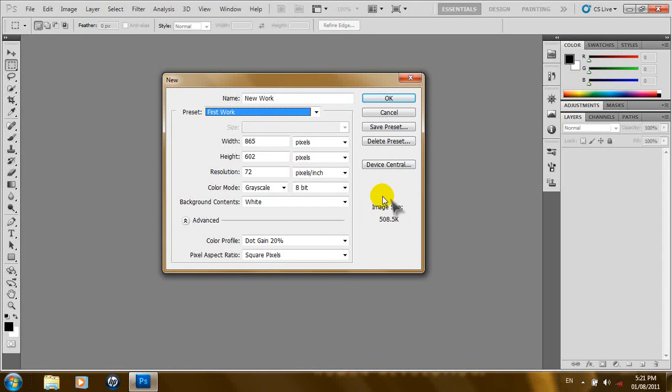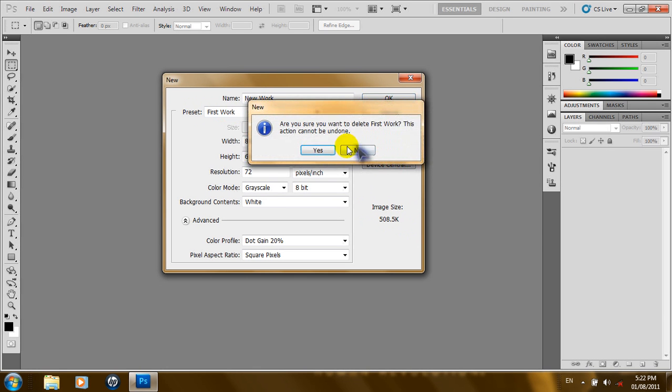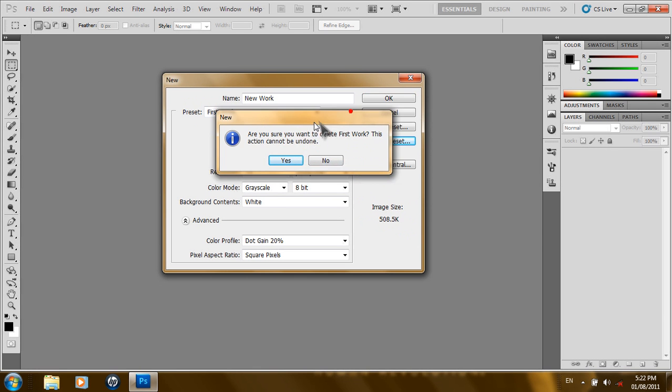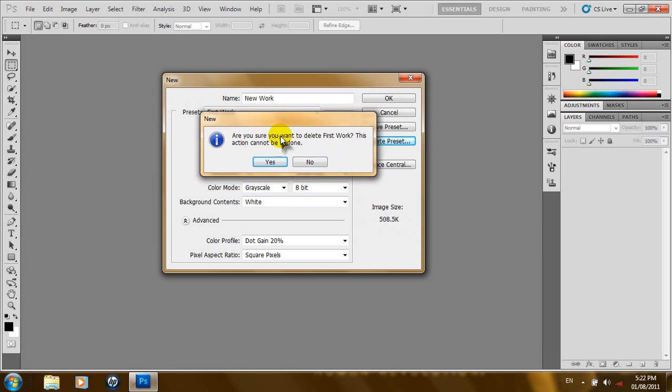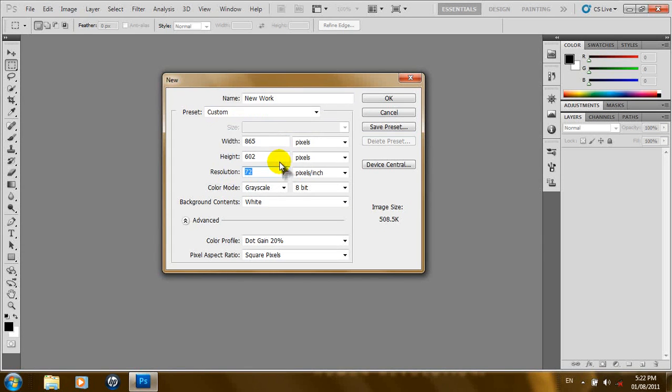Down here, we have the image size. Our image size is just 508.5K. You can also delete a preset. So, if you click this button, it gives us the warning, or it prompts us, do you want to delete the first work? So, we'll say yes. Let's click OK.